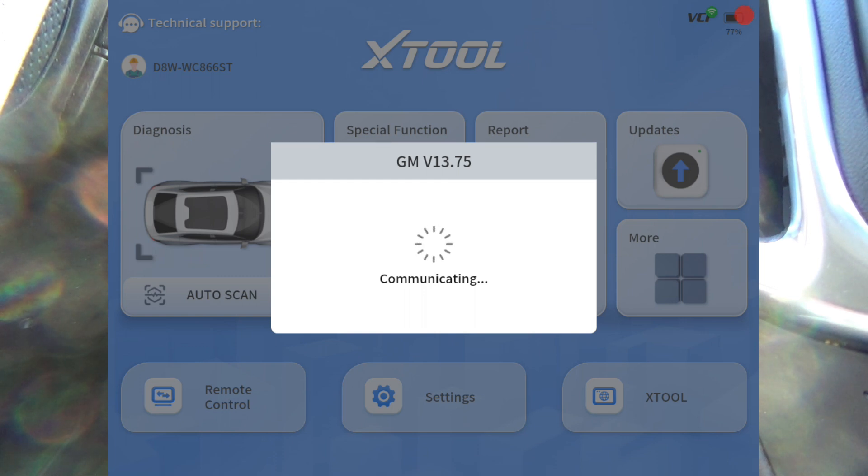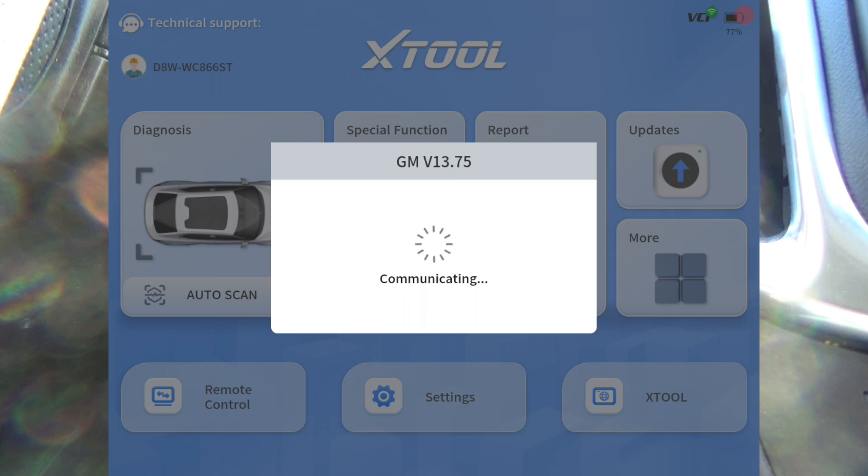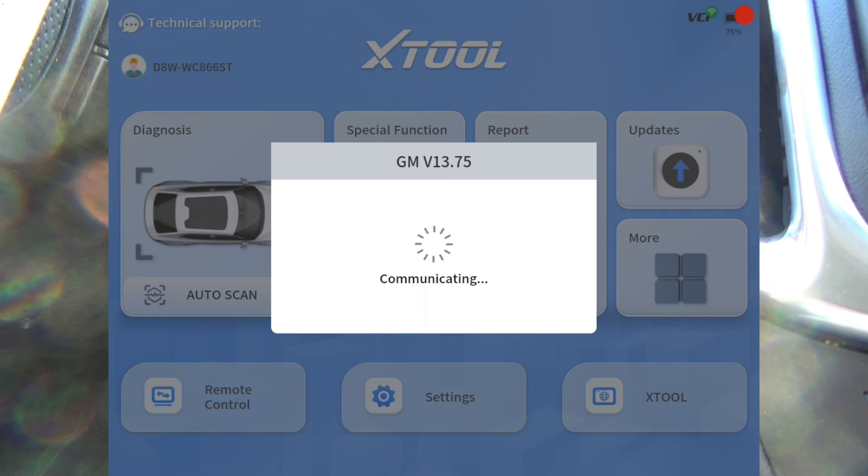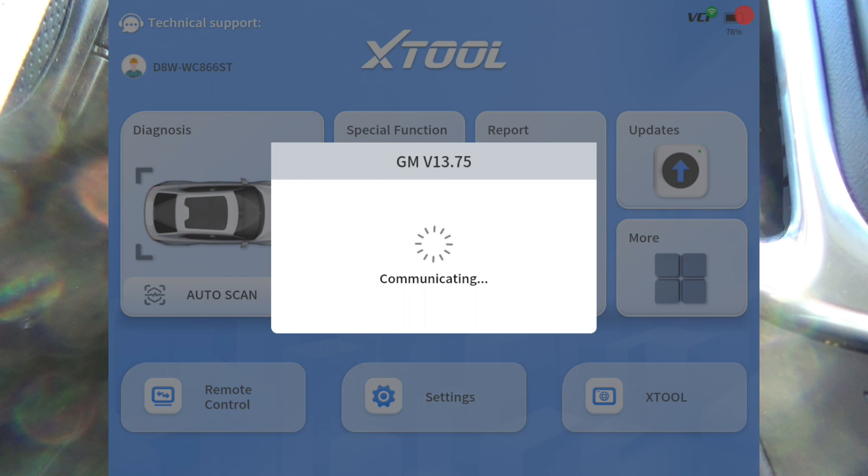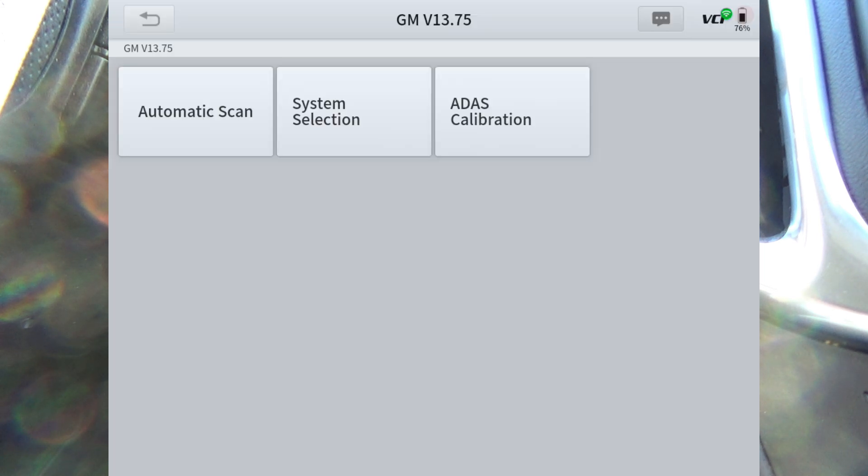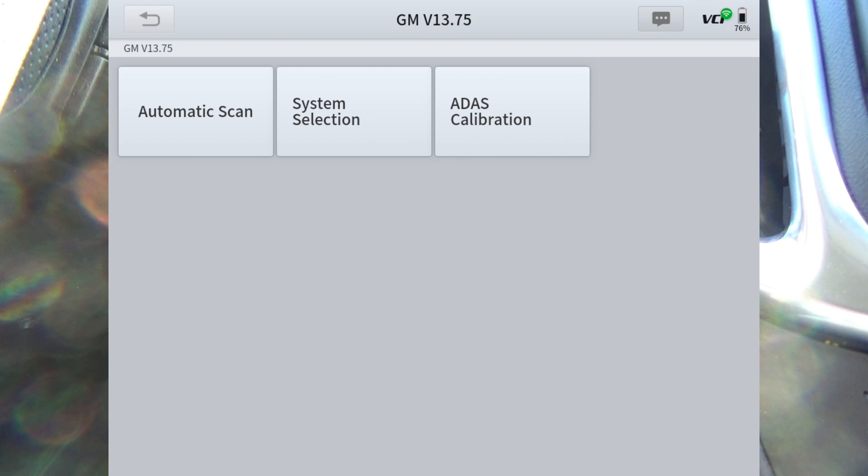A lot of times the RPO sticker will be in the glove box or in the trunk. On this particular car, this 2021 Equinox, I can't find it anywhere, so I'll show you where you can get it and why you want to get it. I'm just going to go to system selection.